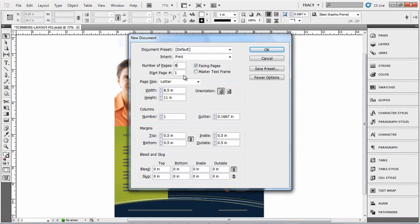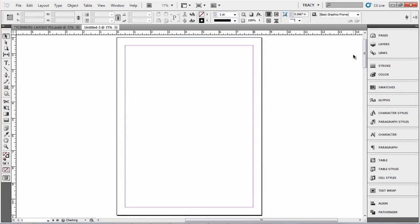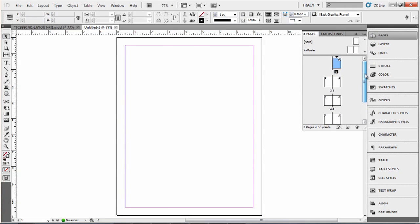Say you're creating an eight page document, they can either be facing pages or they can be single. Today we're going to select facing pages. Click OK and then if you go over here to your pages menu you can see you have eight pages and the spreads are already set up for you.